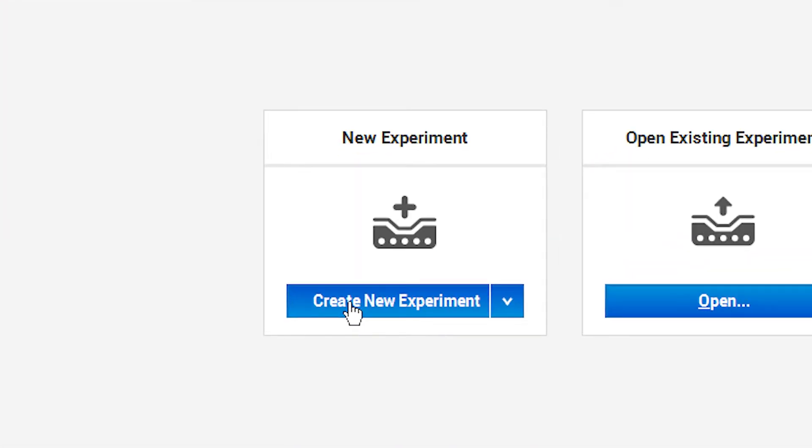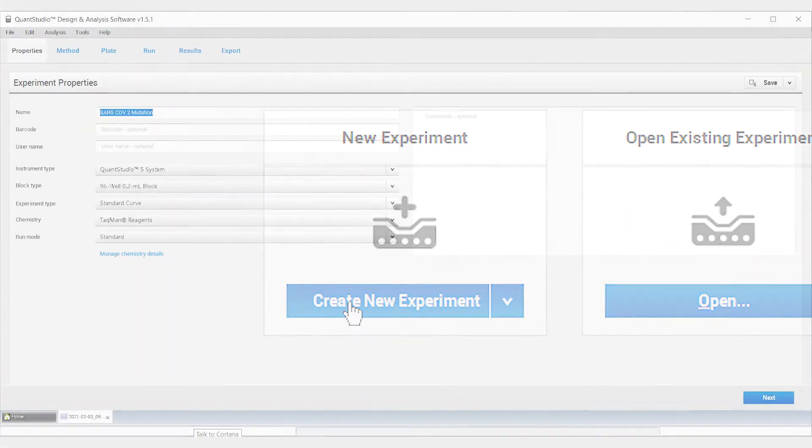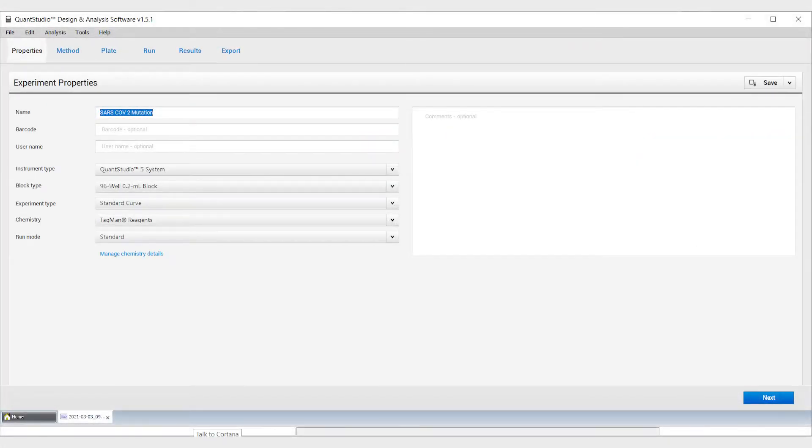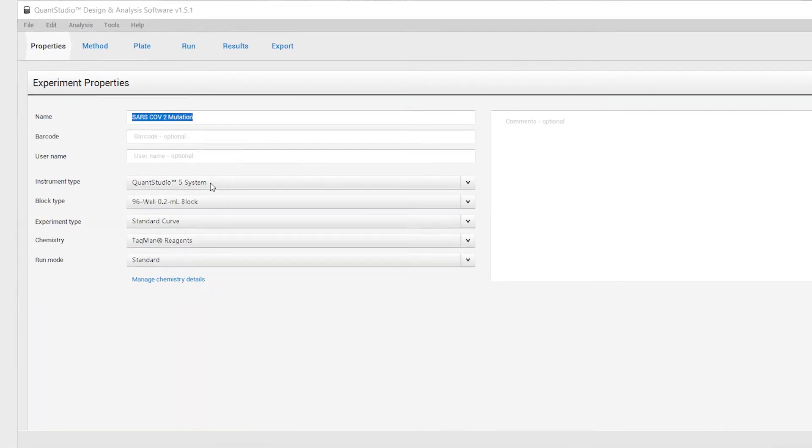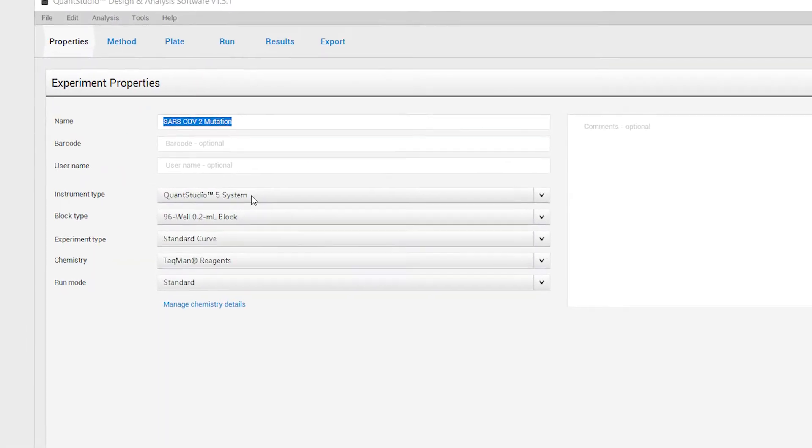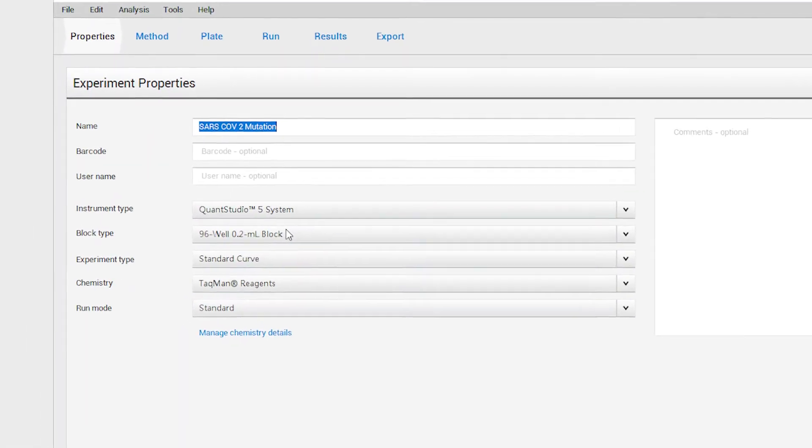Select Create New Experiment. Under Properties, create a name for your experiment, and then select your instrument type and your block type.